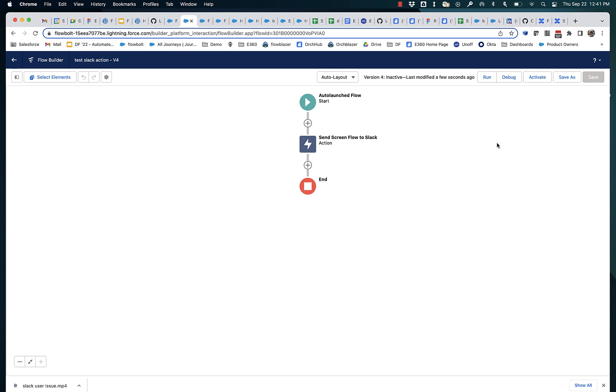All right, very exciting. After like a year and a half of effort, we finally have our first sort of beta level ability to run screen flows in Slack. Let me demonstrate it to you.